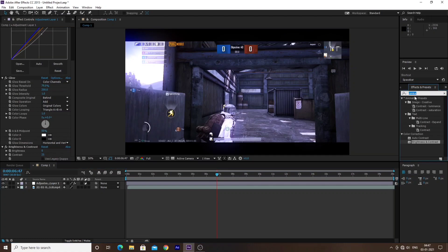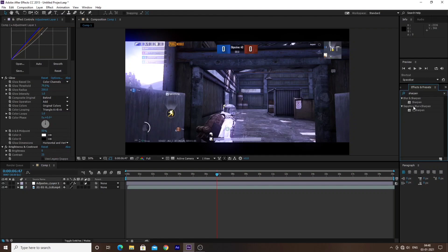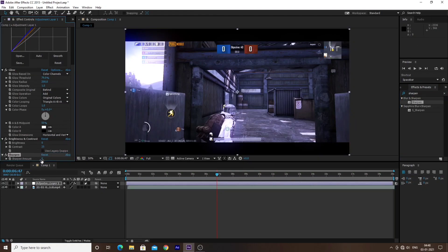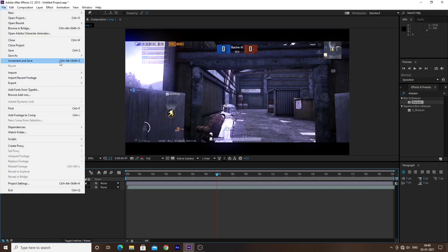The last effect we have left is Sharpen. I will apply Sharpen — click and drop it onto the layer. The Sharpen amount is around 25. And with that, the color grading is all complete and now we can export it.